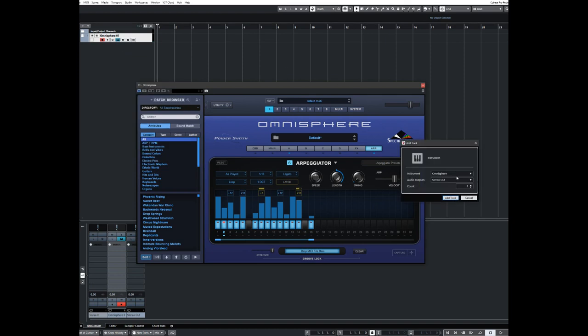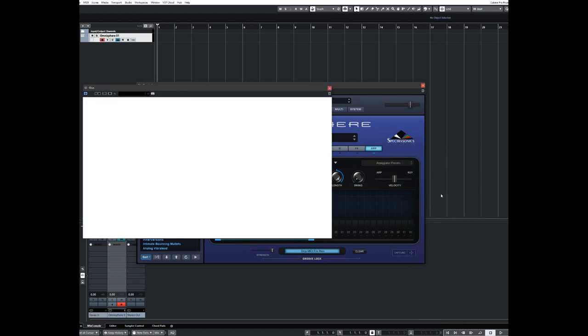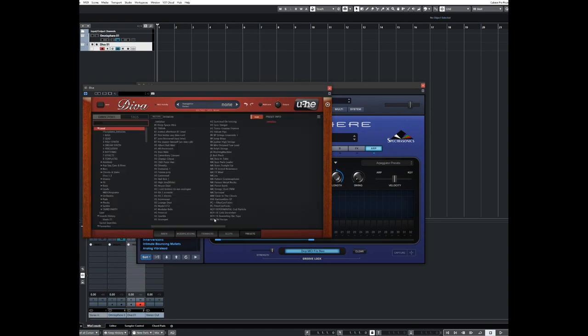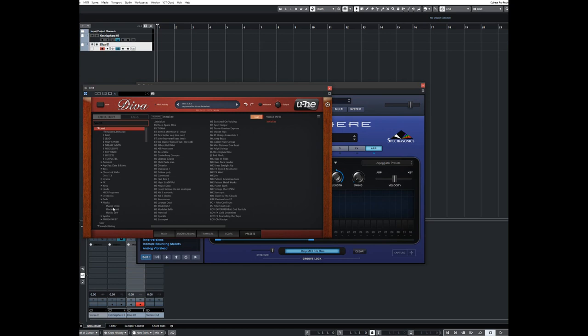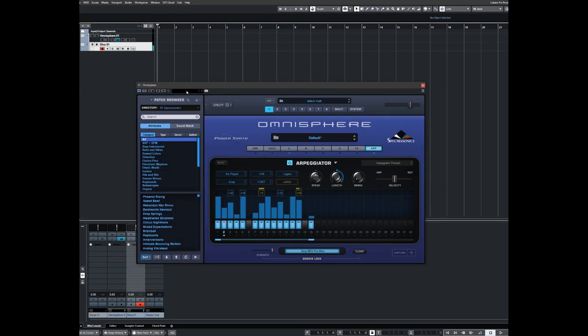So this time we're going to add another instrument, and we're going to go with a bit of Diva. Open primary process will take this because it's a bit resource hungry. So we'll go for plucks. We'll have a Diva pluck. That'll serve its purpose. Go back to Omnisphere.